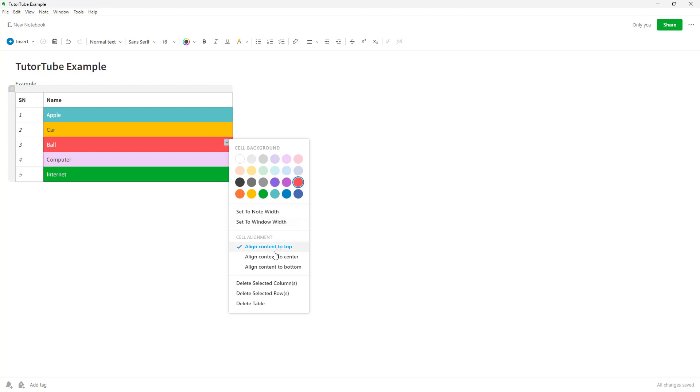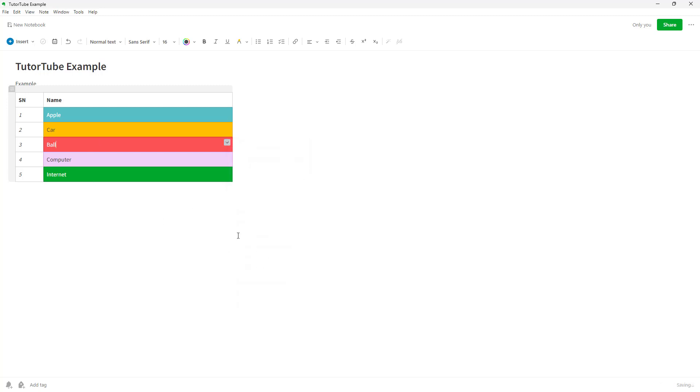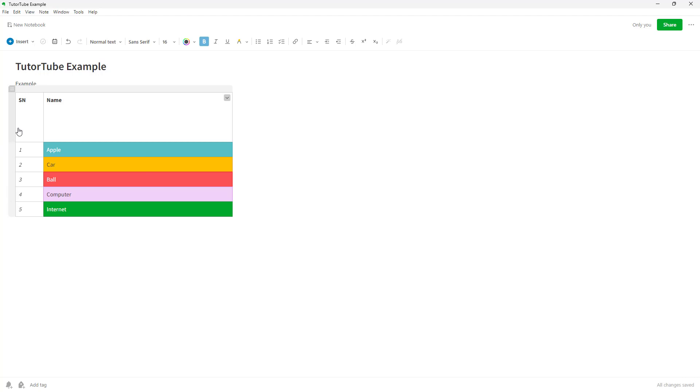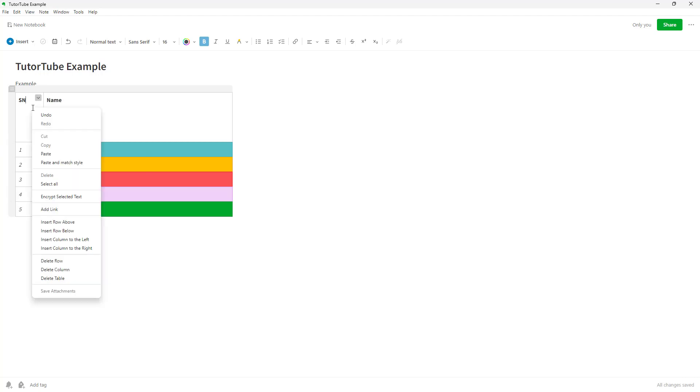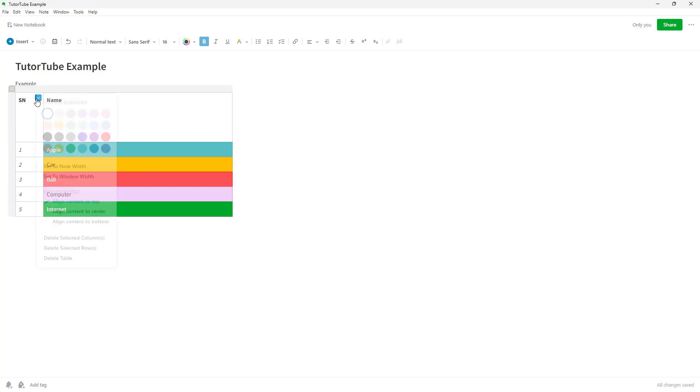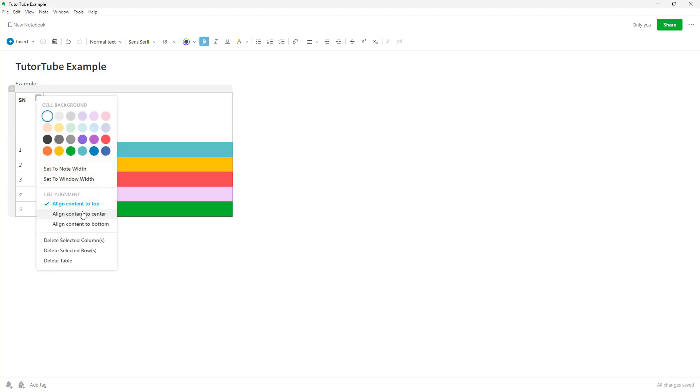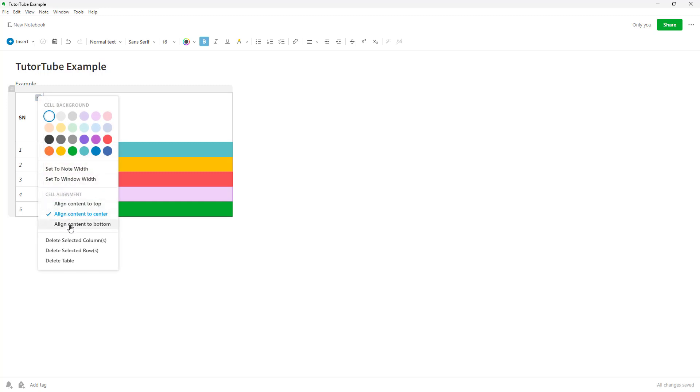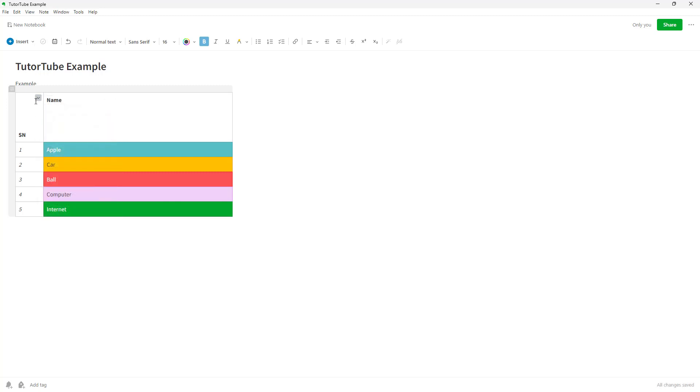You can align the content to the top right here or align everything to the center as well. If there are multiple rows, you can click on this and align everything to the center or to the bottom.